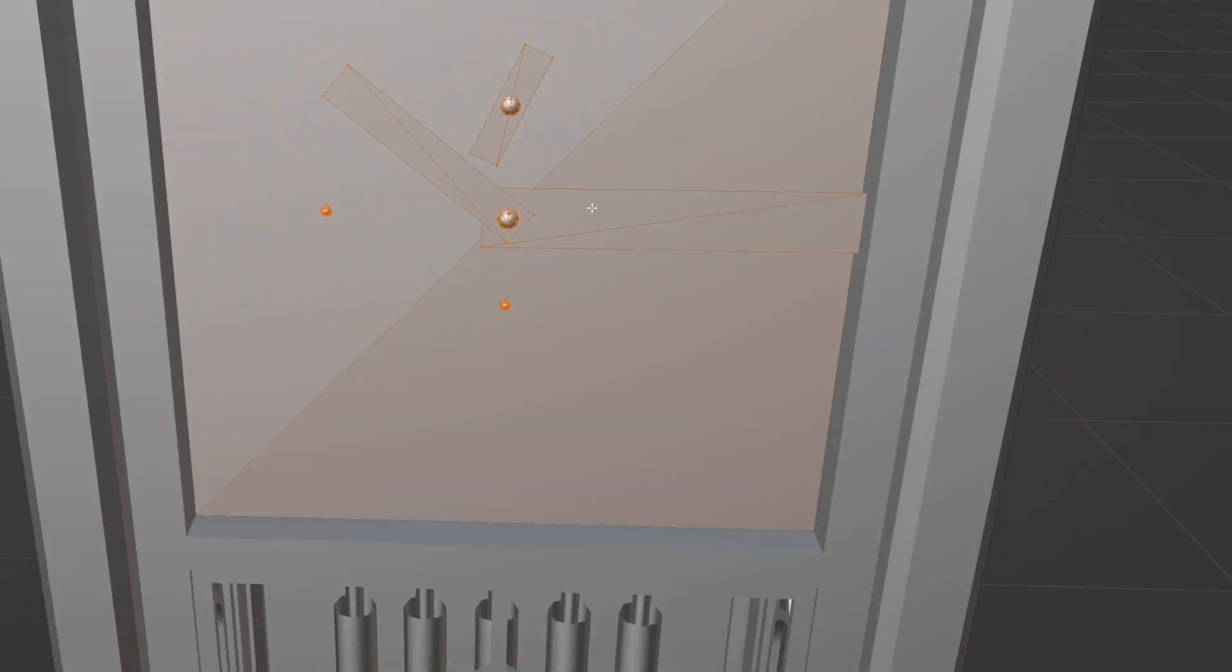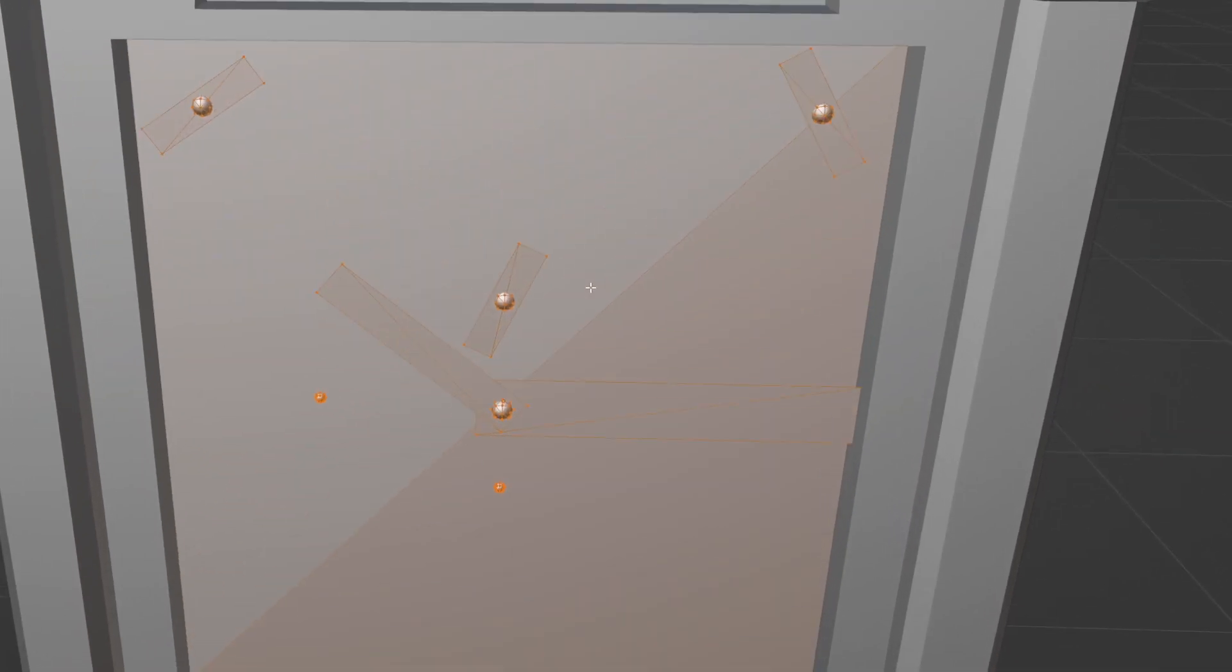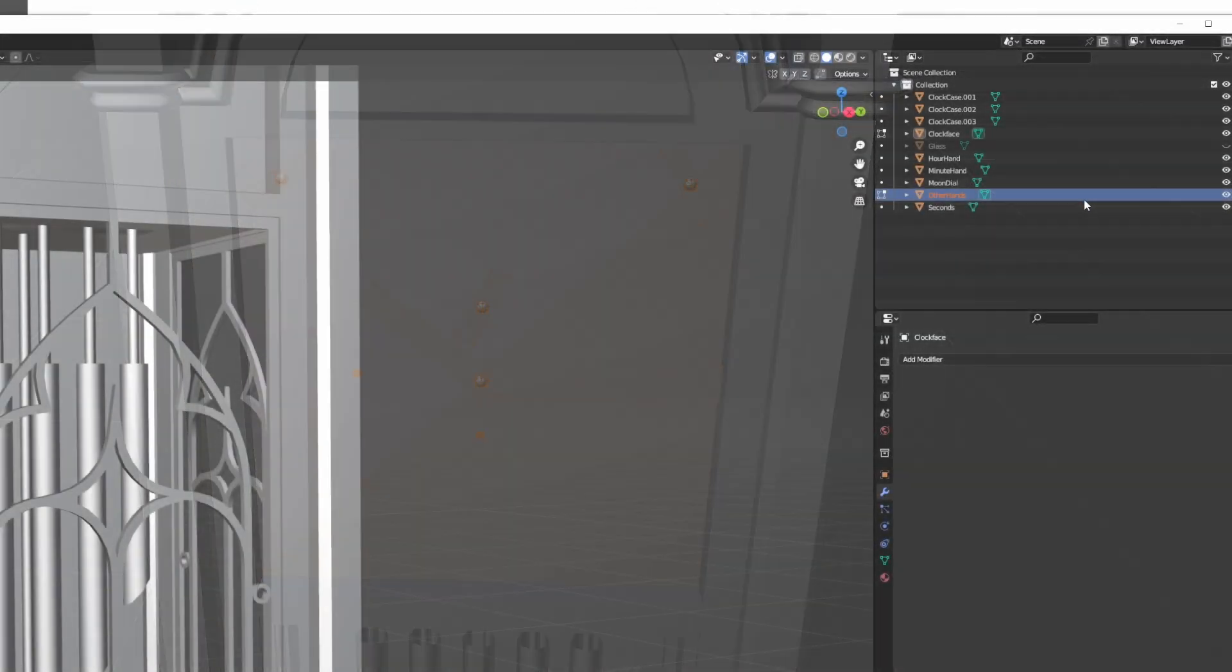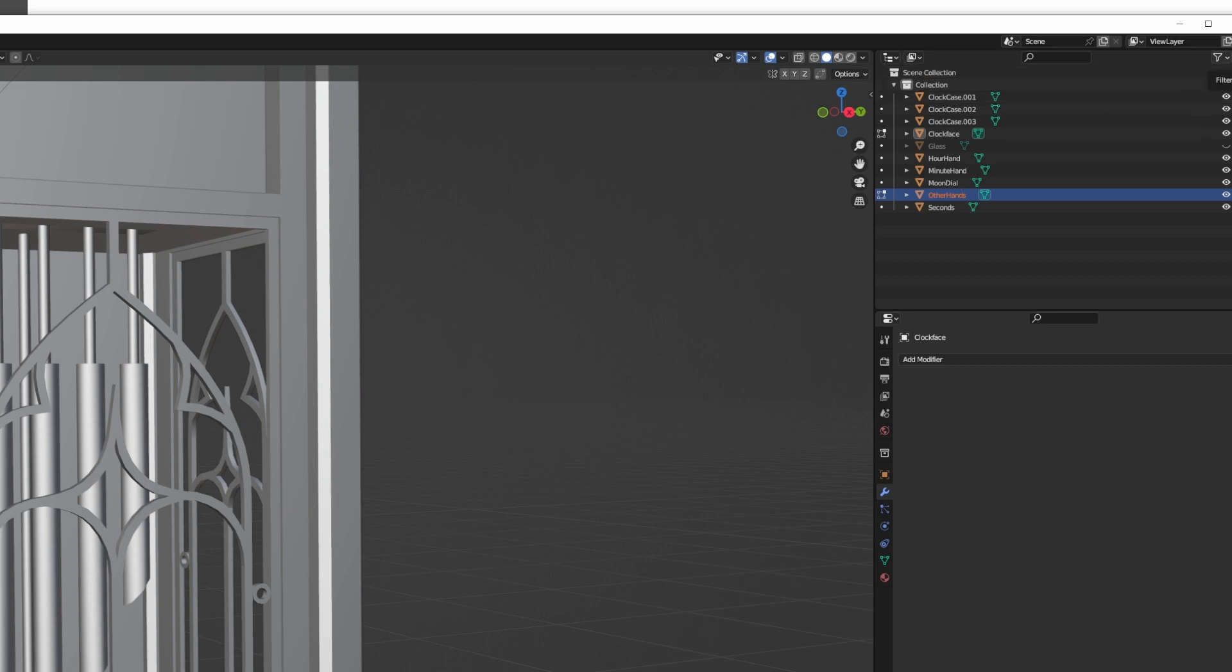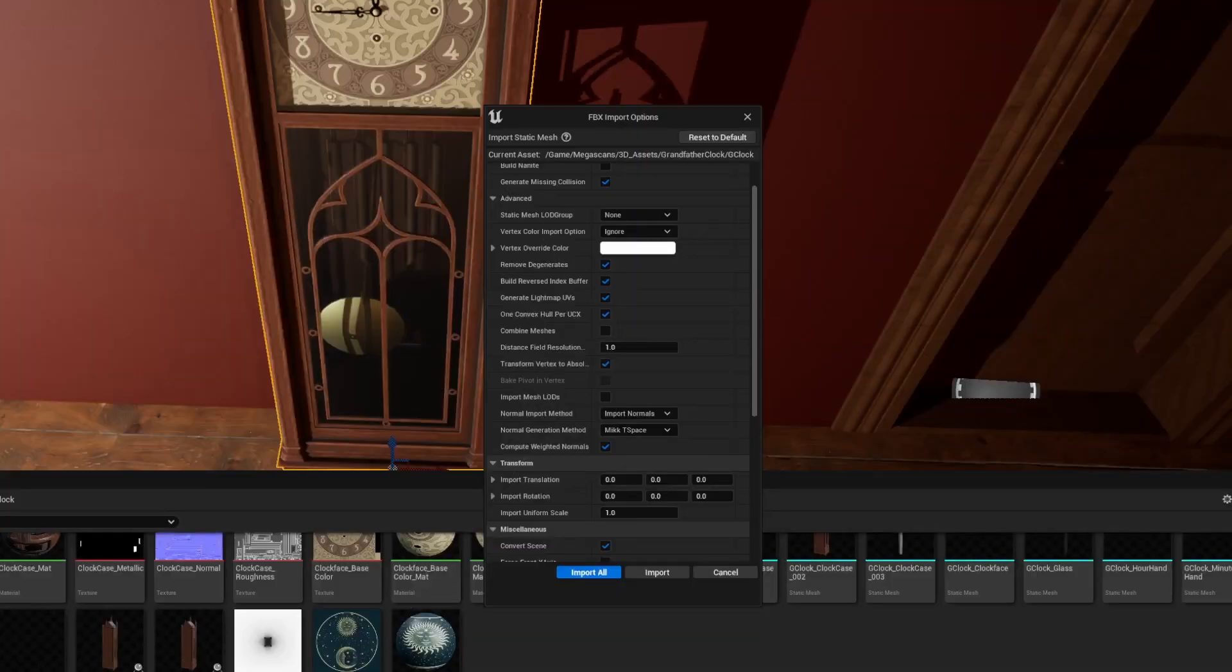My Blender work is done and looks something like this. I now had separate meshes for the body, the glass, the clock face, and all the hands. I then export the FBX file so that I can import it into Unreal.